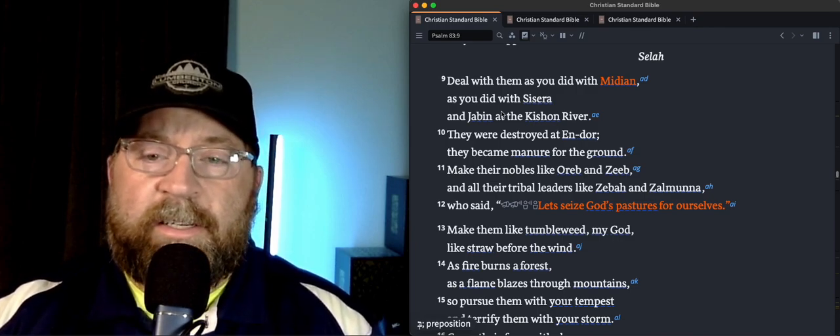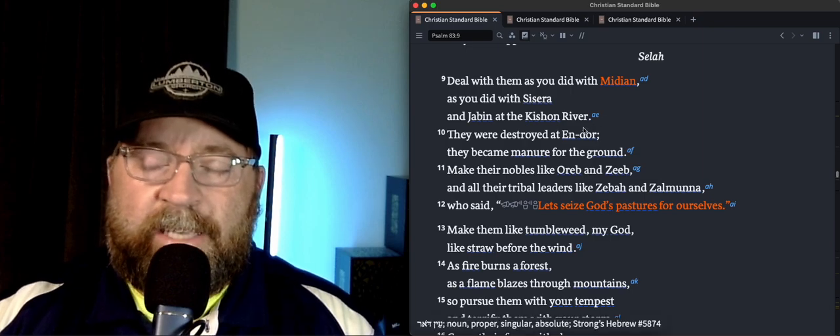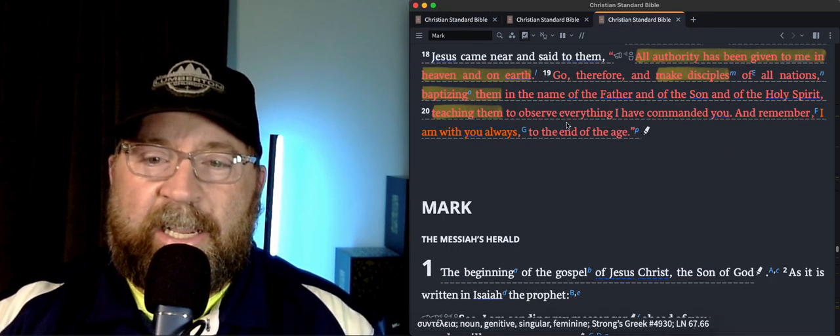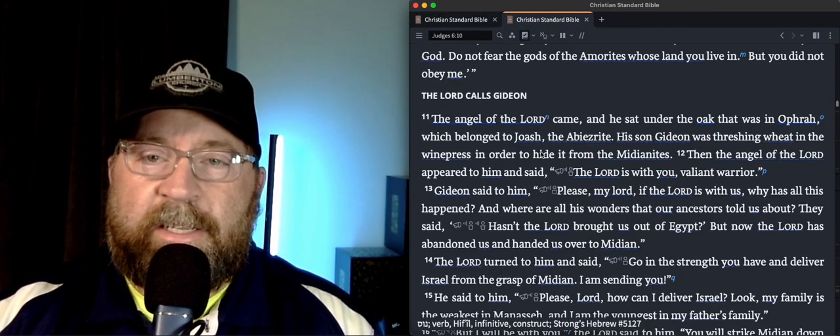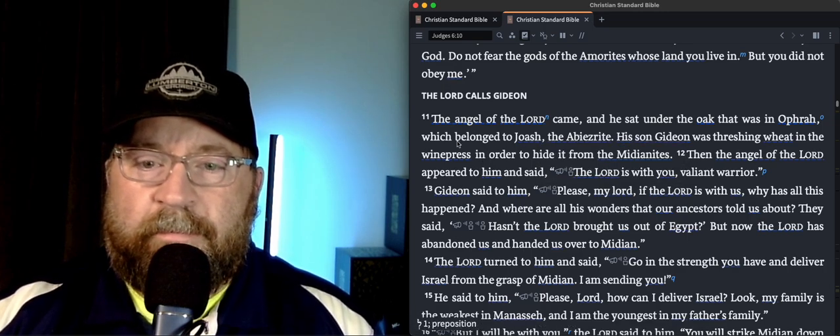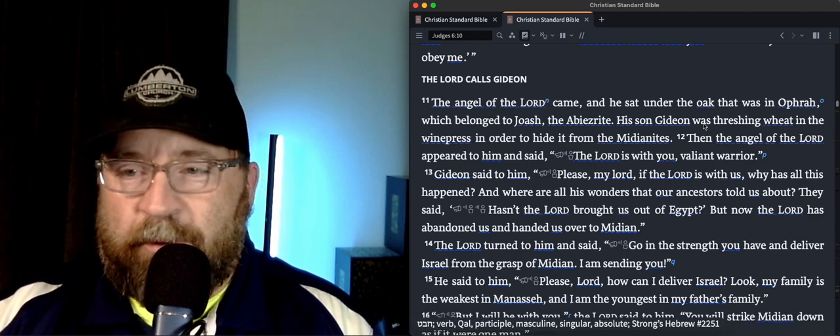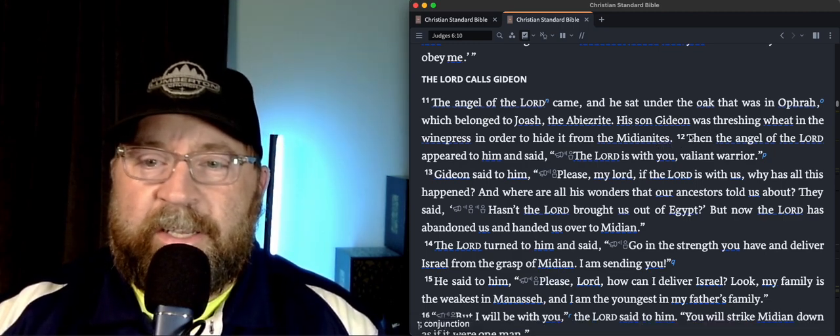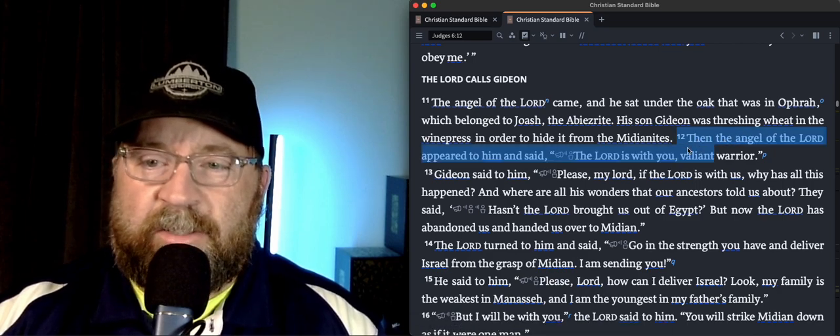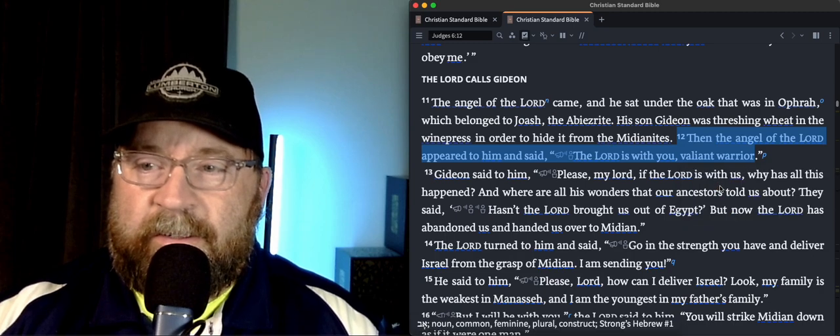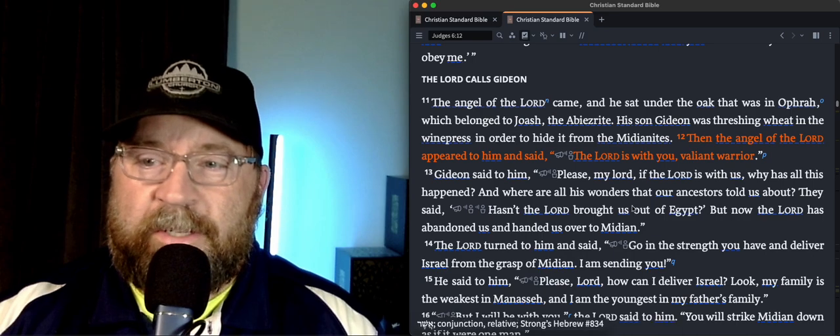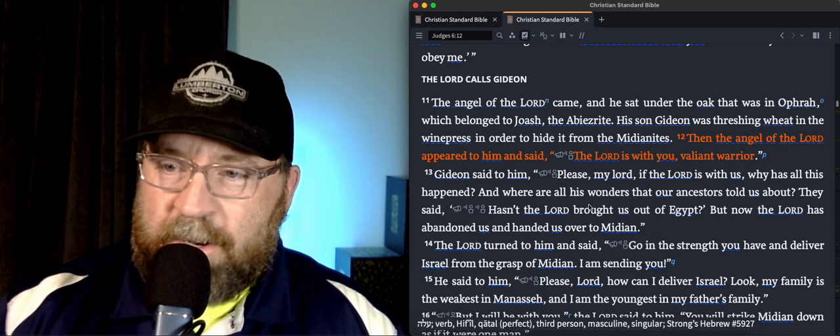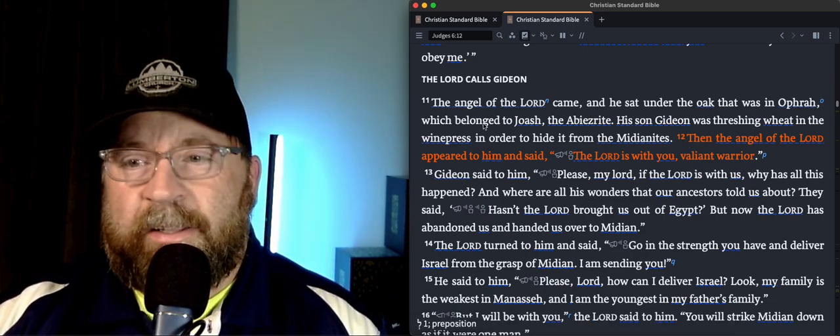So I think that Gideon's story, in case you wanted to check it out, Gideon is in Judges chapter six. When the angel of the Lord came to call Gideon in, in 6:12, the angel of the Lord appeared to him and said, the Lord is with you, valiant warrior.